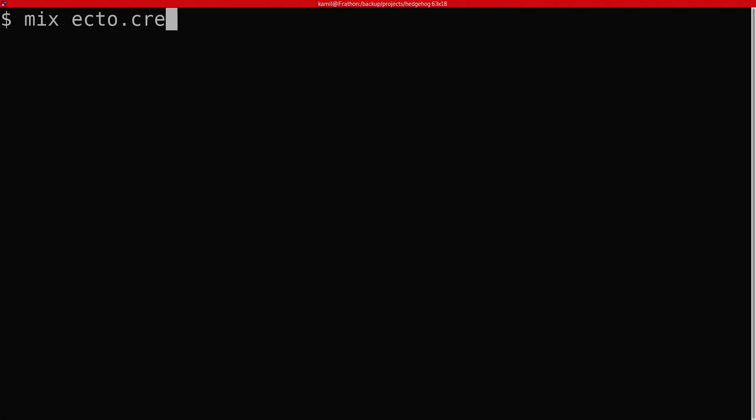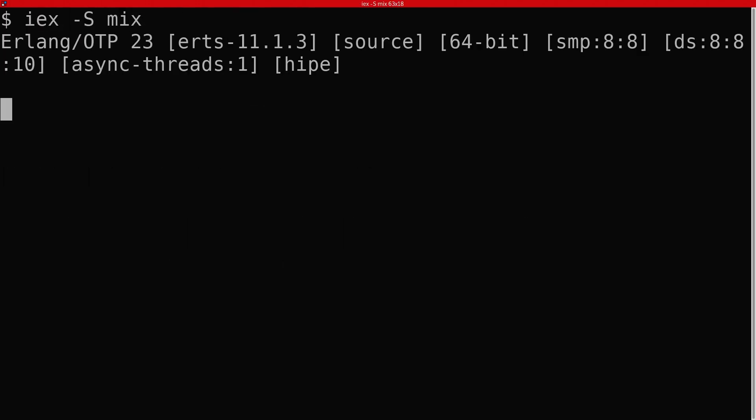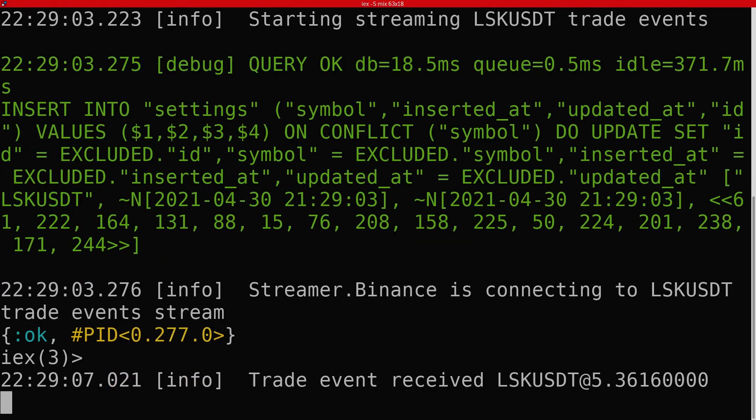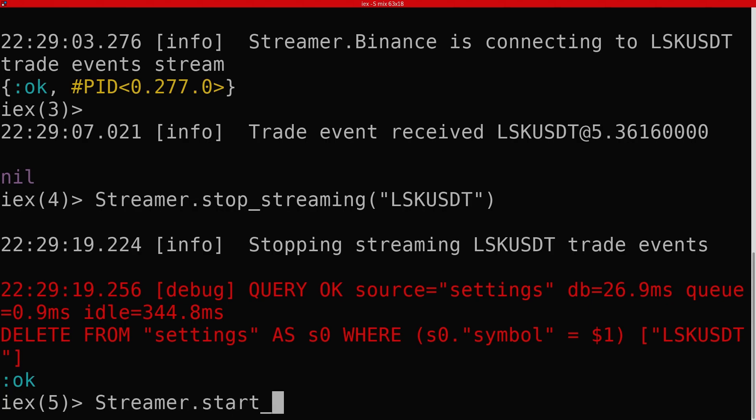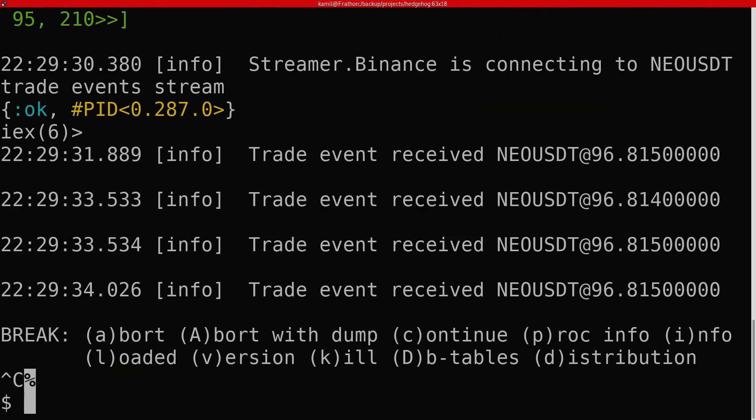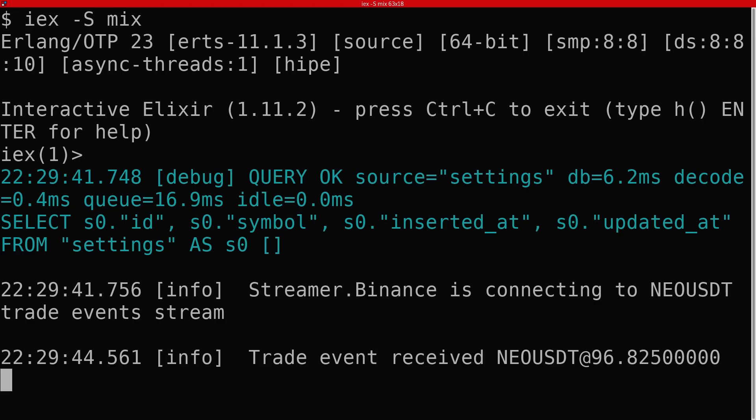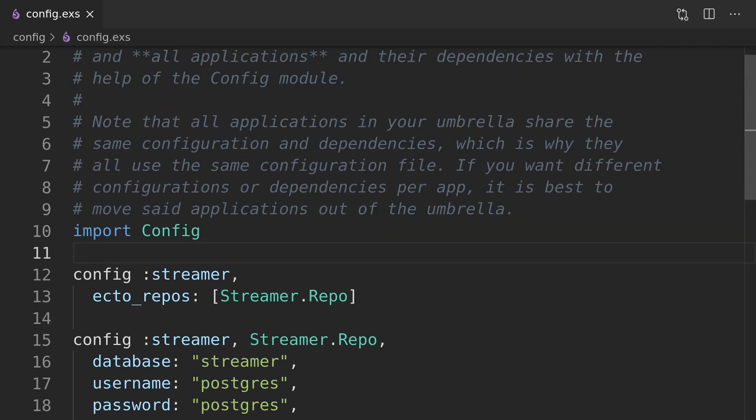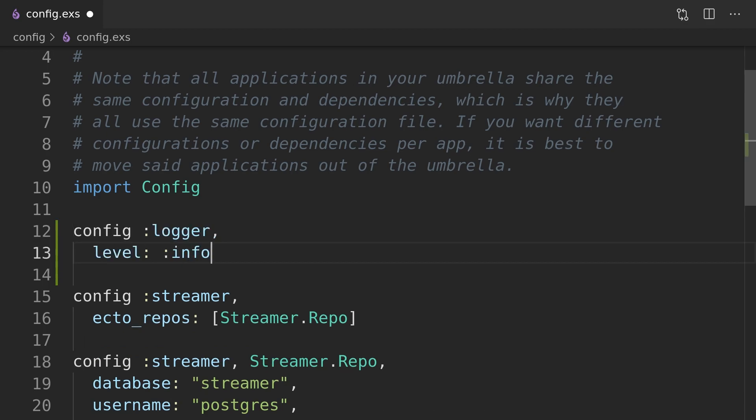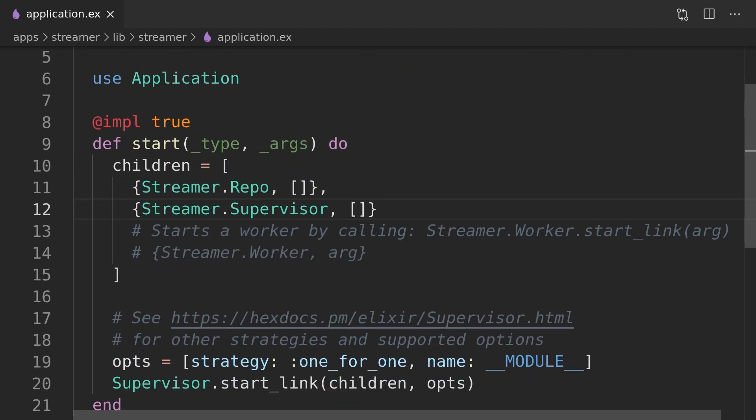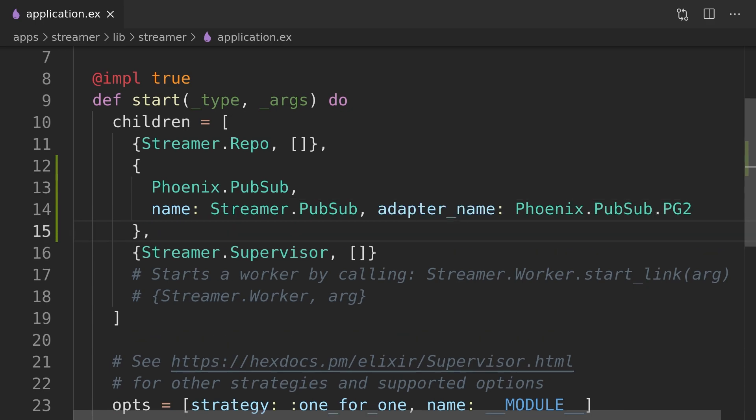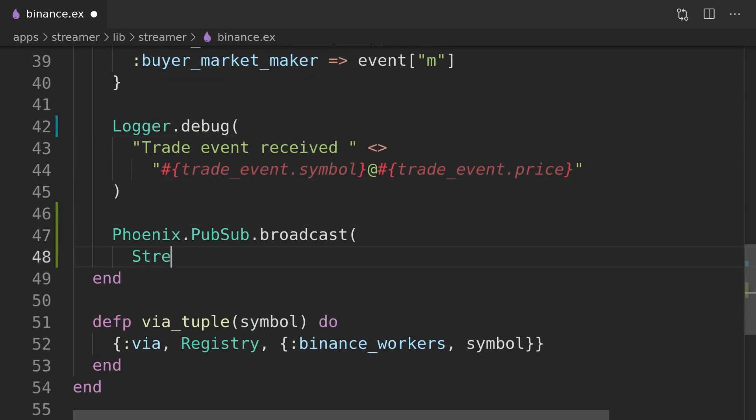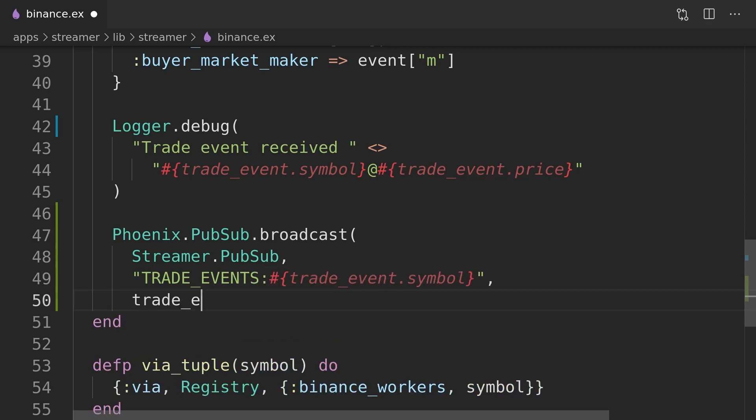This finishes the auto starting streaming feature which we can test by enabling streaming on a symbol, quitting the IEX session and starting a new one. We should see that streaming got started on init. As we now confirm that the streaming works as expected we can set up the logging level to info and add PubSub to the project to be able to broadcast trade events to other applications in the umbrella like our trading strategy that we will focus on in the moment.